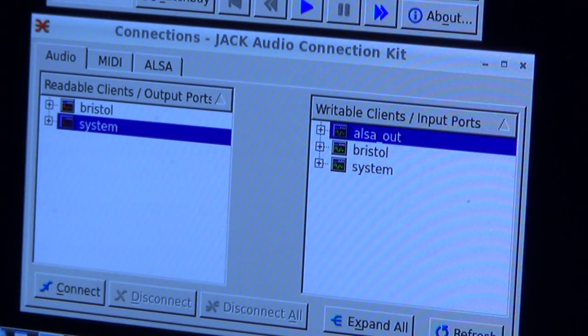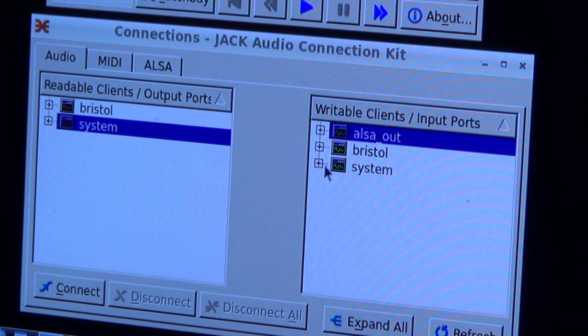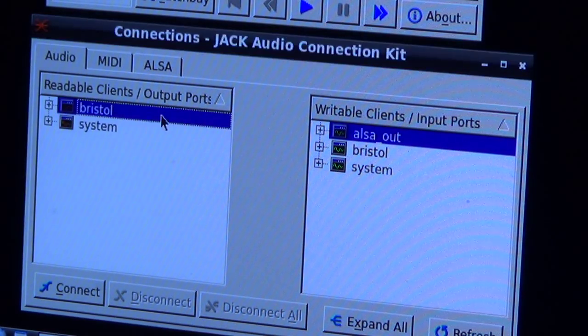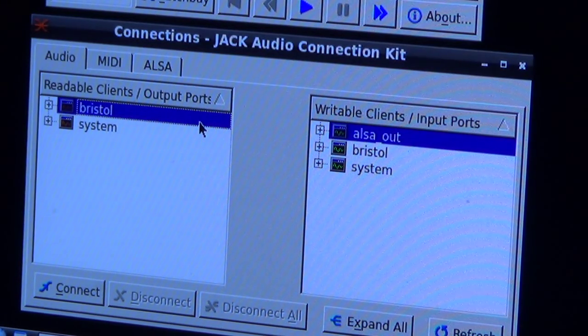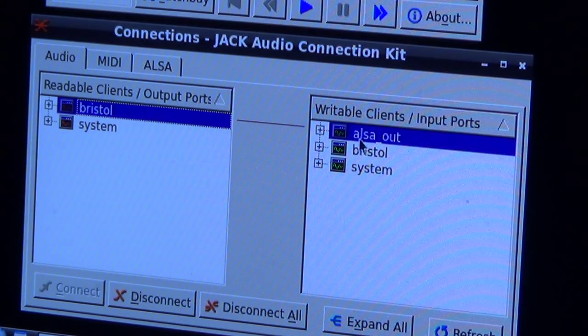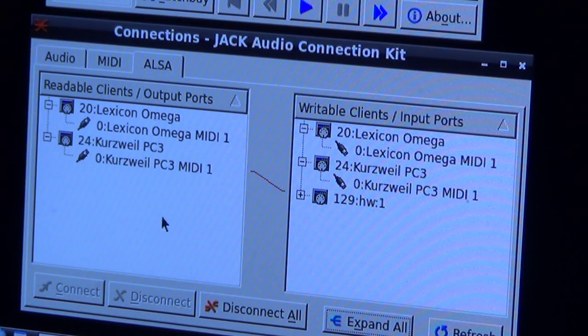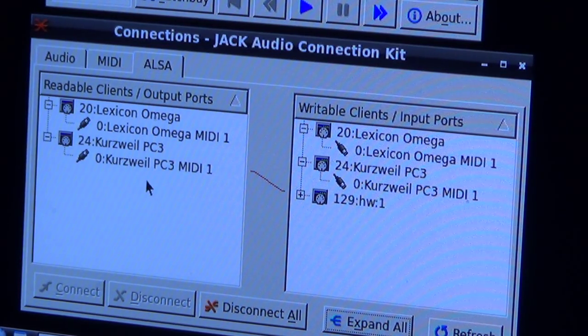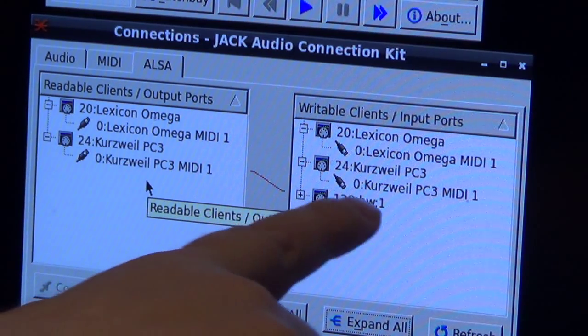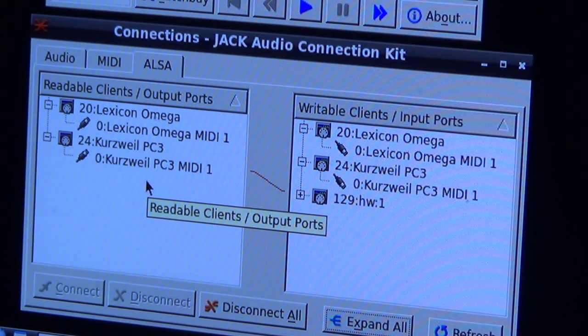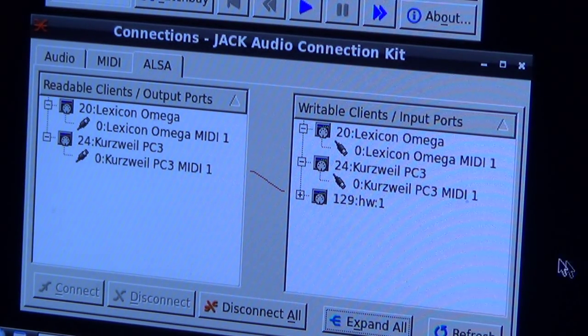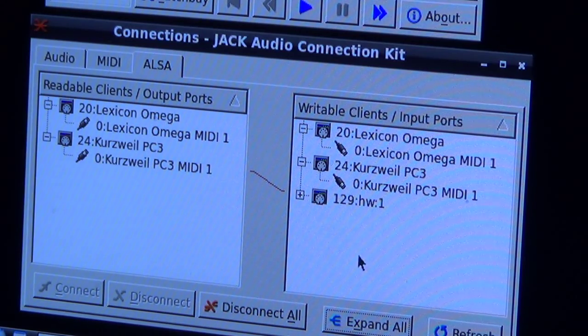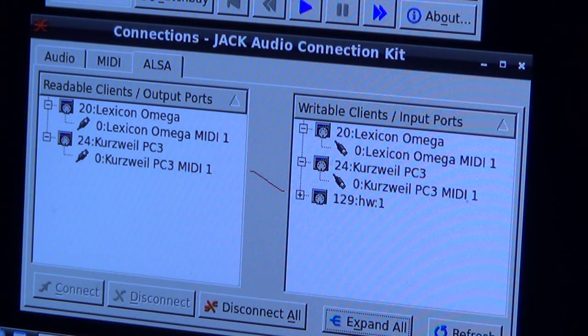So we have to connect that up again. The ALSA-OUT is normally not necessary, that's because of limitations that I didn't remove yet. We see here that the PC3 MIDI is connected to HW column 1, which is this program.